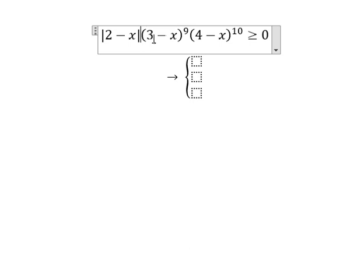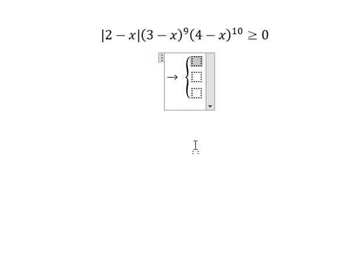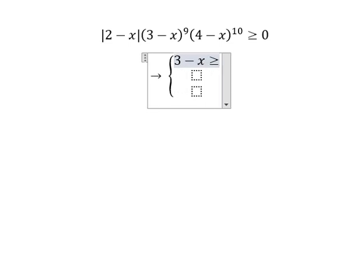So we are left with this one, which involves an odd number power. For an odd number power, if (3 minus s) is greater than or equal to zero, it provides a positive number. However, if (3 minus s) is smaller than zero, it will provide a negative number when the power is an odd number.